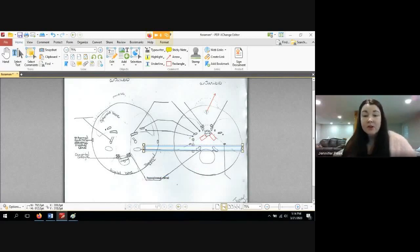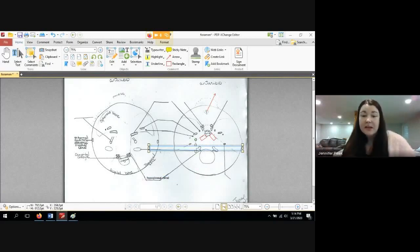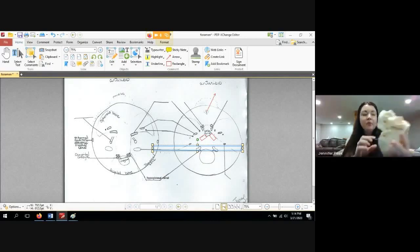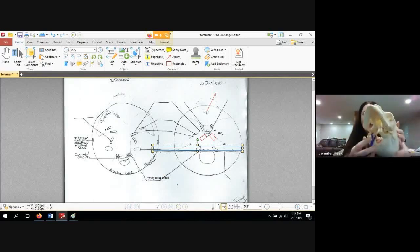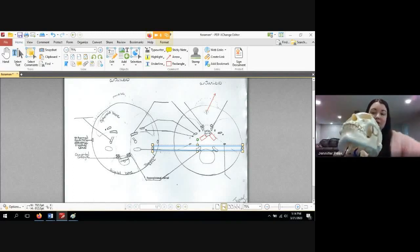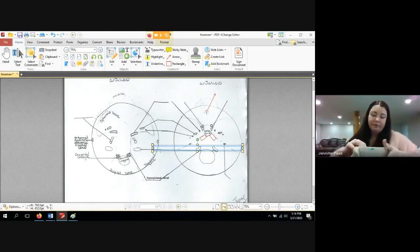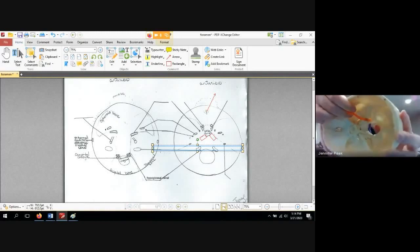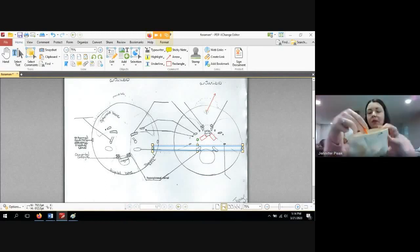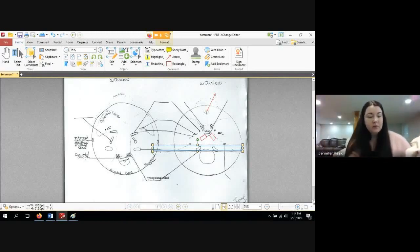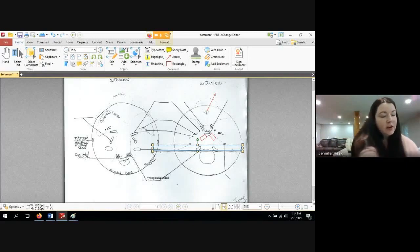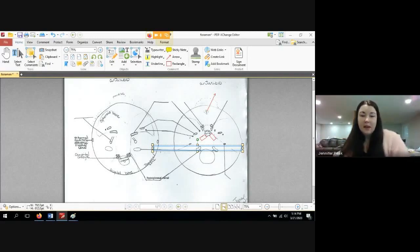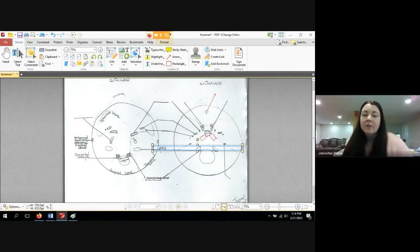So after hypoglossal, my next hole is right here - it's a bigger hole. This one is going to be the jugular - jugular foramen, or foramen jugulare. That's going to allow for the jugular to go through.